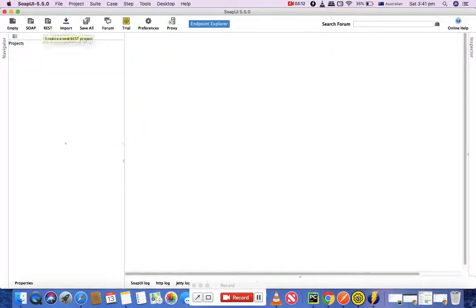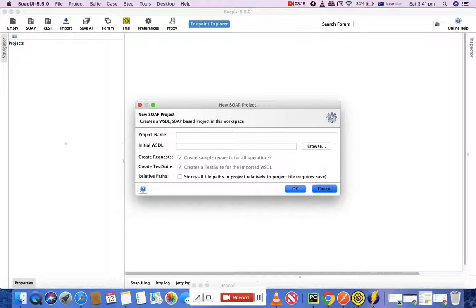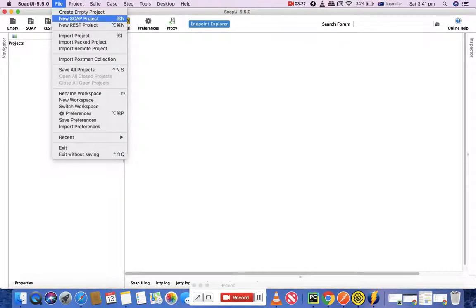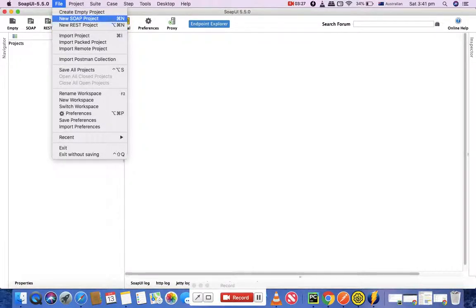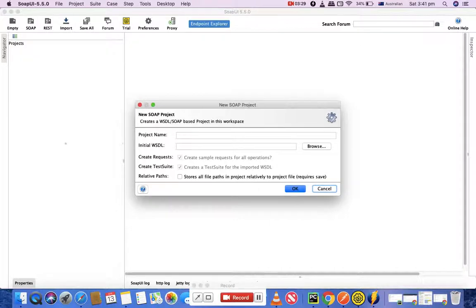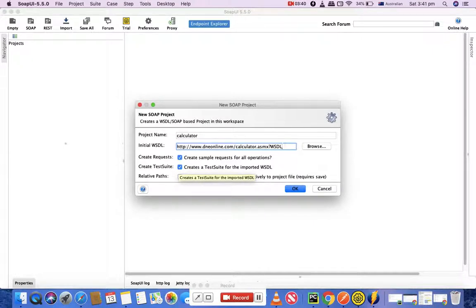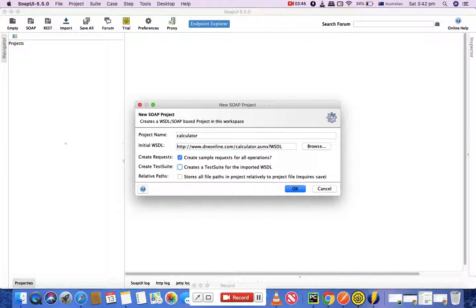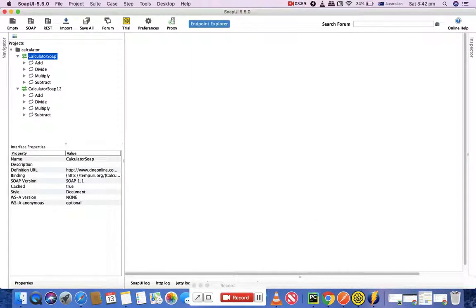Come back and click on the SOAP project here. That's the first option - I can create the SOAP project, or simply go to file and say new SOAP project, new REST project, or create an empty project. Click on new SOAP project, paste the WSDL location. It will take the project name. Create request - just check this. If you want to create a test suite, check this checkbox as well. As of now I'll uncheck it - I'll check it later when we dig deeper into test suites and test cases in further tutorials. Just click okay.